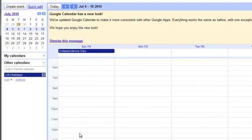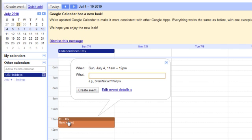At this point, you can create a new event by clicking the create event button, or you can simply click on the calendar to create a new event.